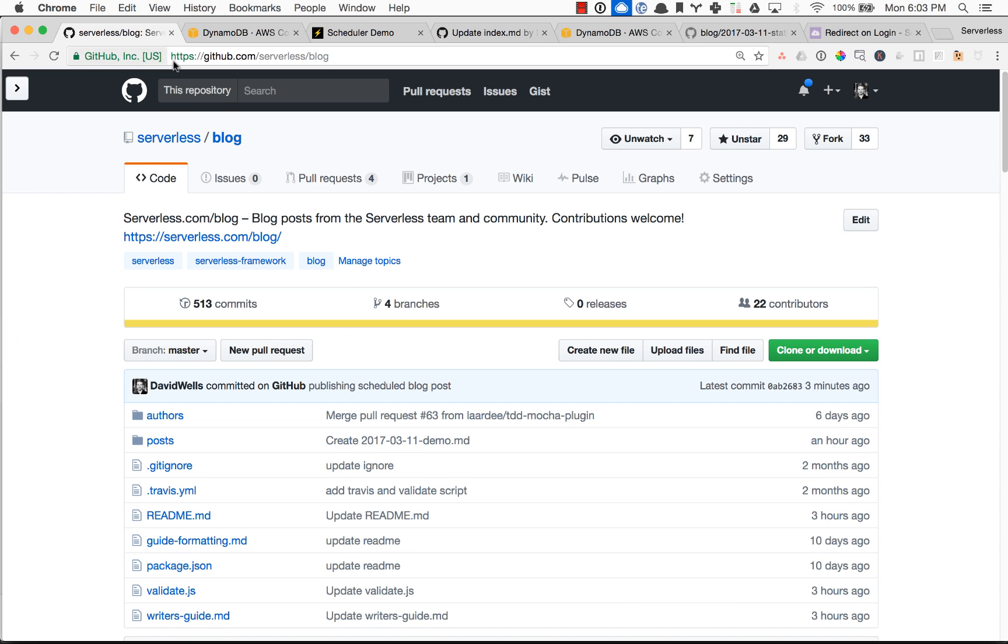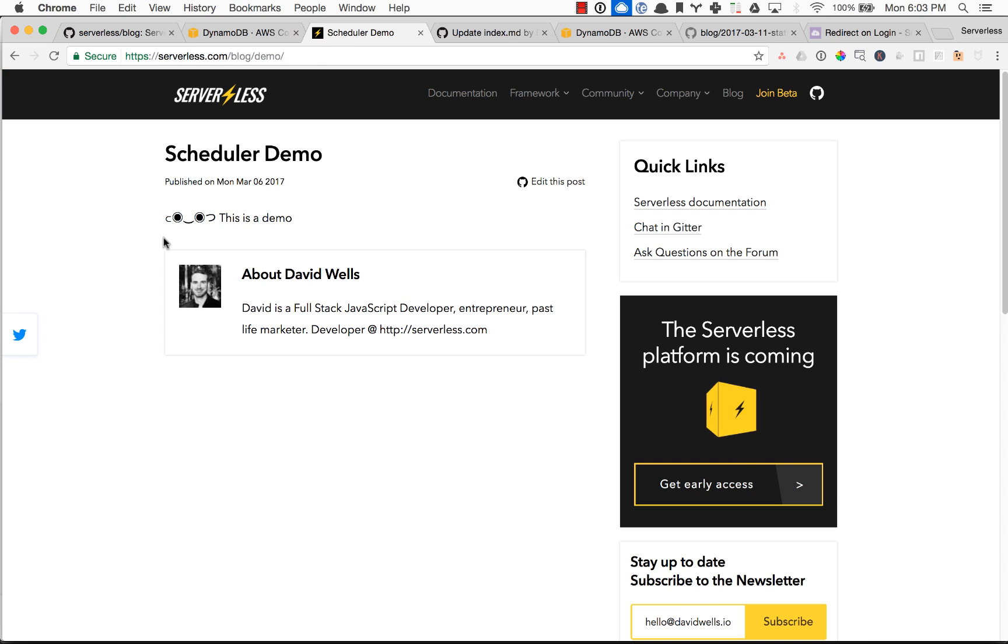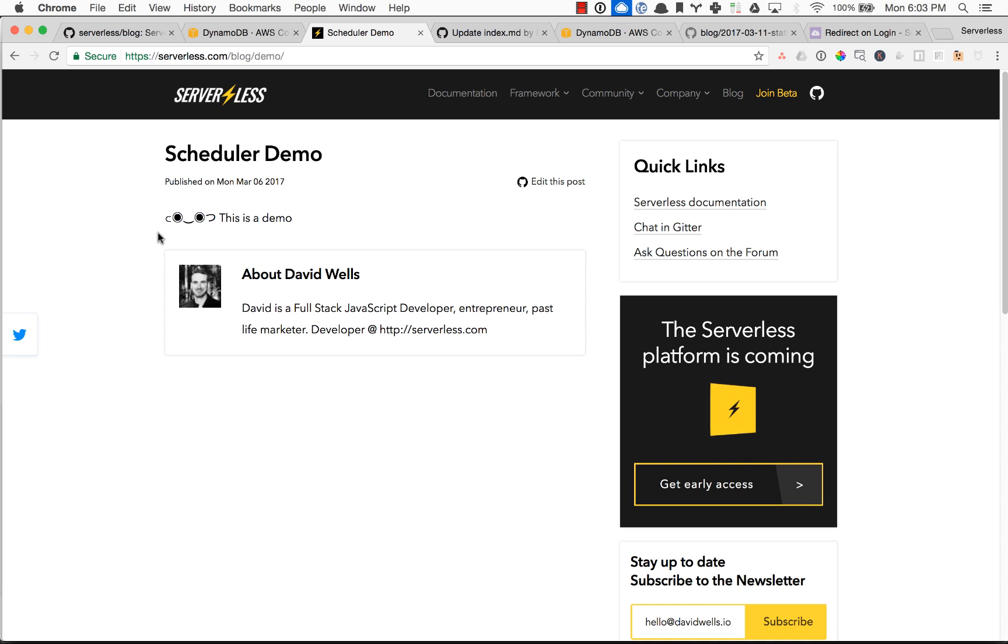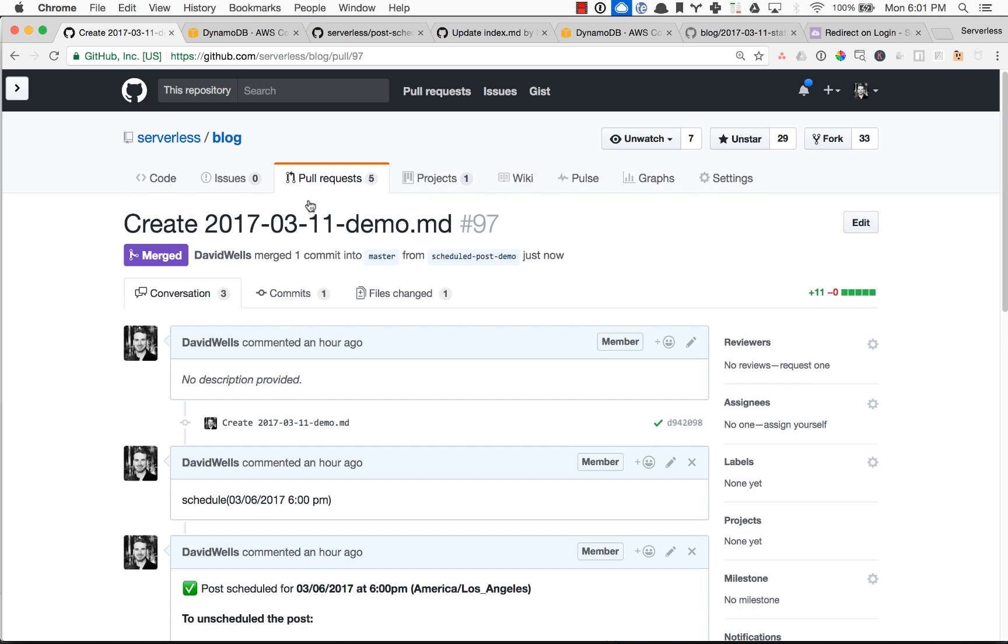We have a live post on our site because it was merged into master. And you know, we can be sitting on the beach sipping margaritas while our blog is hard at work publishing great serverless content for you guys. So that is the post scheduler in a nutshell.